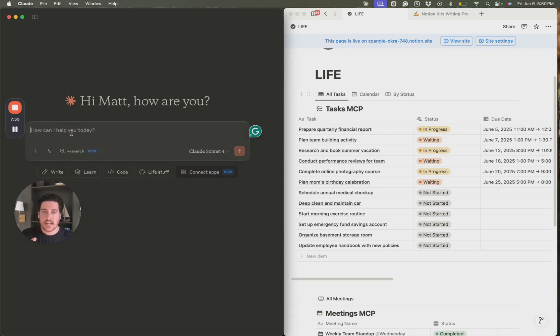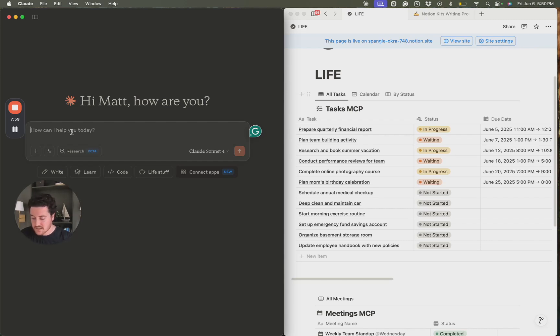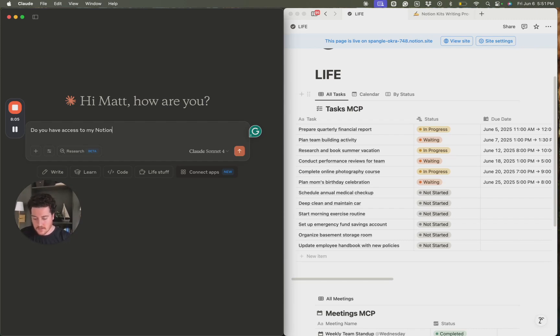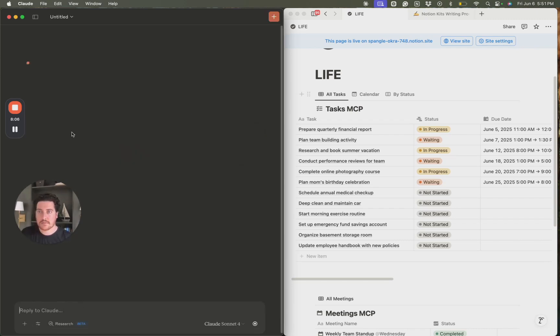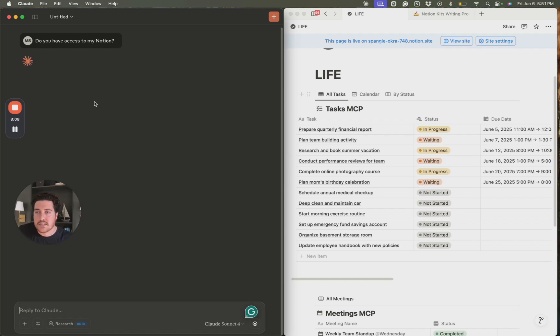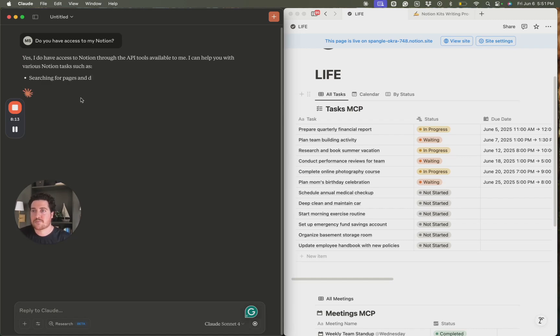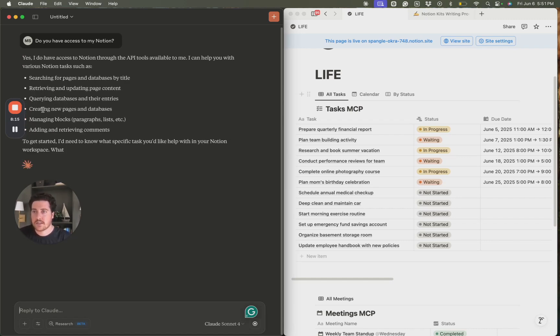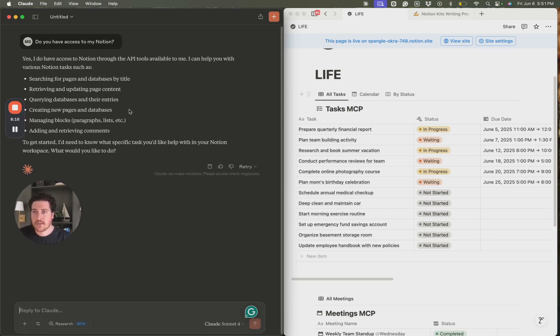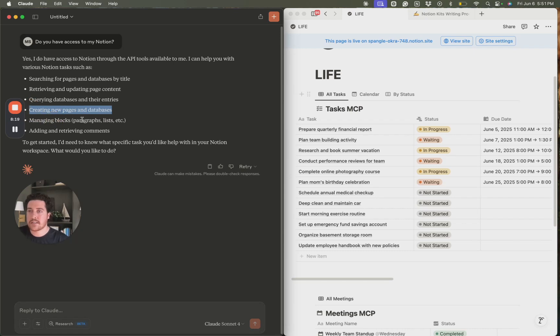Let's just go ahead and do a couple things here. Let's see if Claude does have access to Notion. So let's just ask it. Do you have access to my Notion? It should say yes, along with some functionalities that it can perform. Perfect. Yep. Yep. Yep. This is the special one right there. The ability to create new pages and databases.